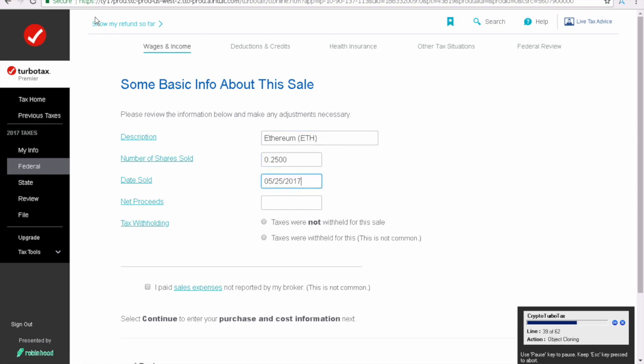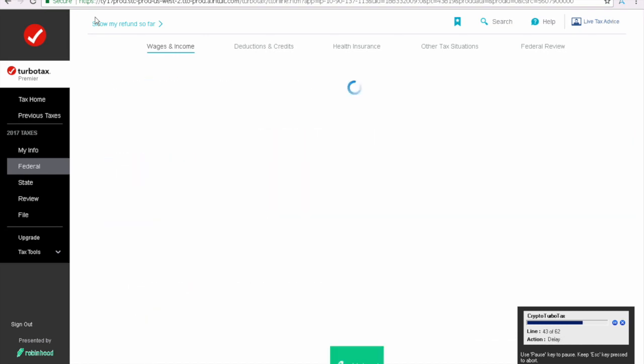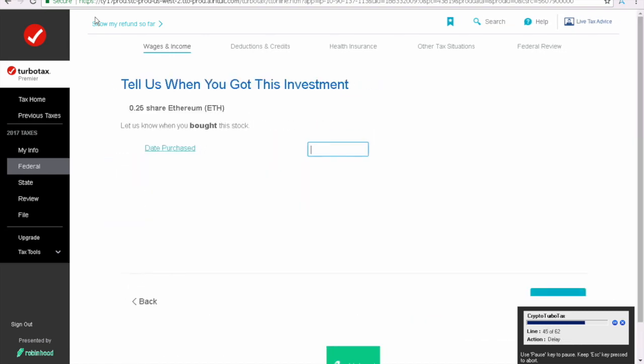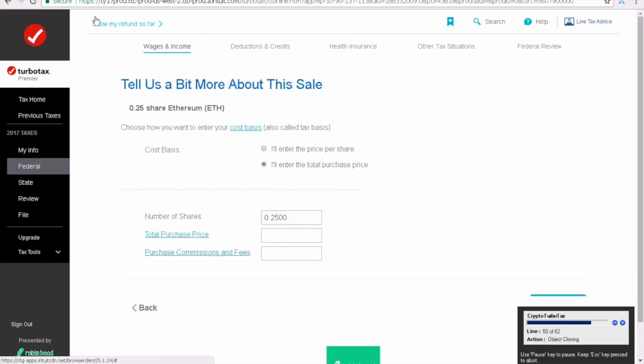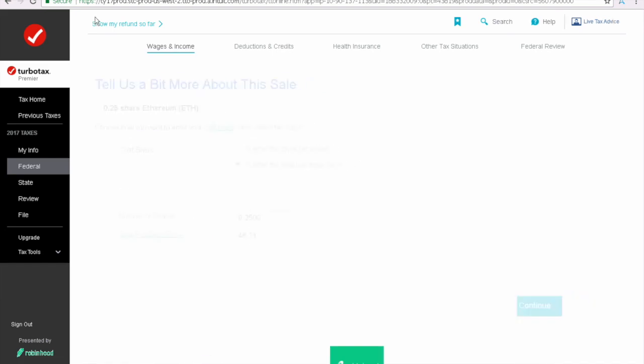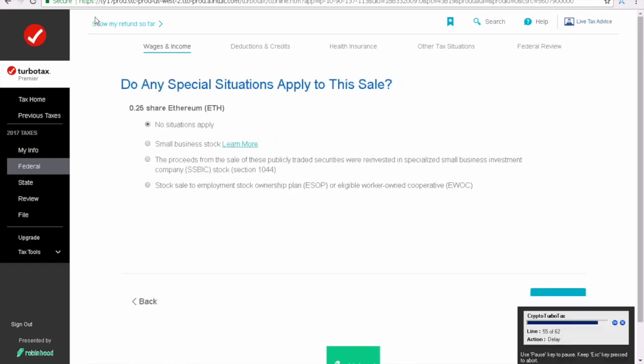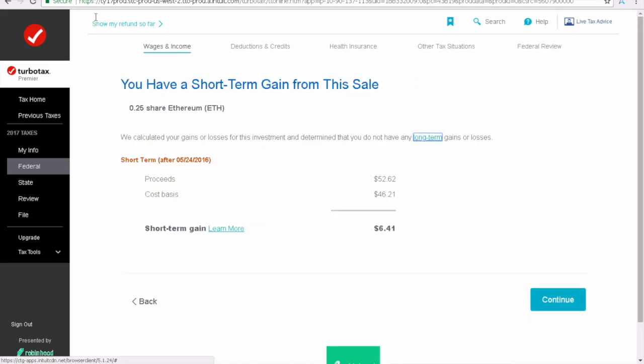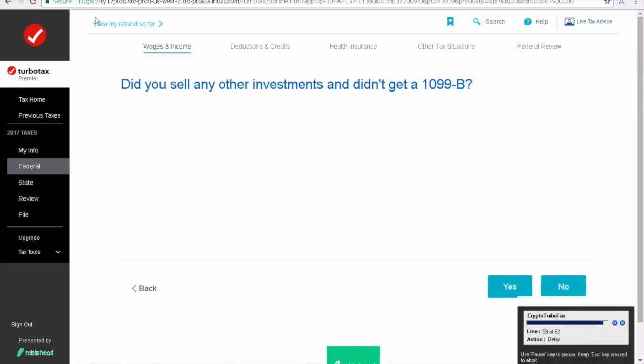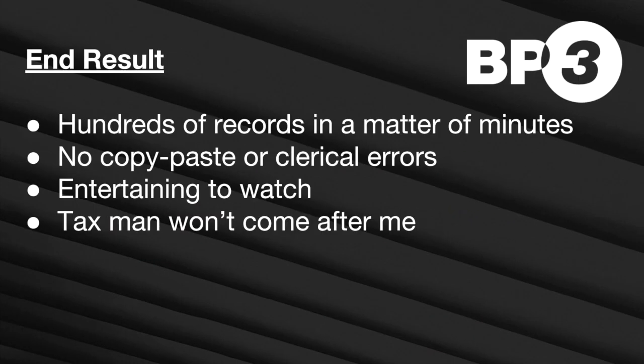So it goes through the same steps, except these variables are different. So the number of shares sold is different, date sold, net proceeds, all that. But it's going to follow the same screens through and through. So what we want is the robot to keep doing this process over and over and over for these hundreds of transactions so that I can spend my time doing something else and writing the script of this video.